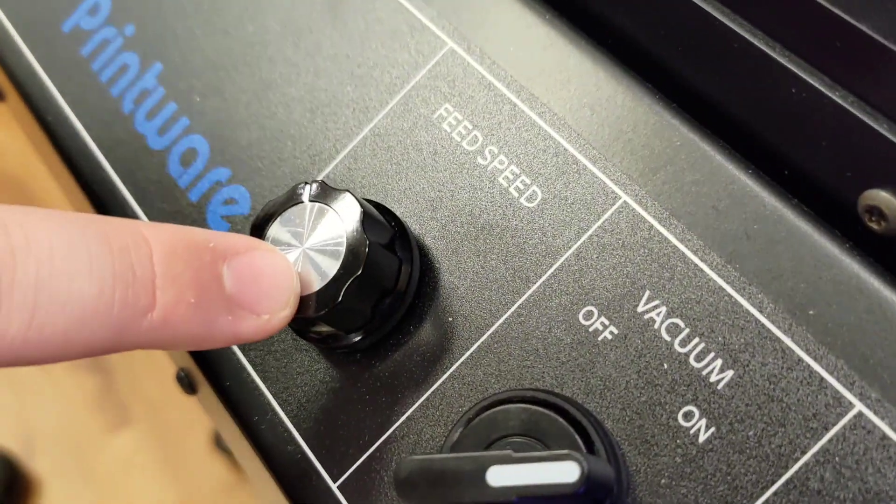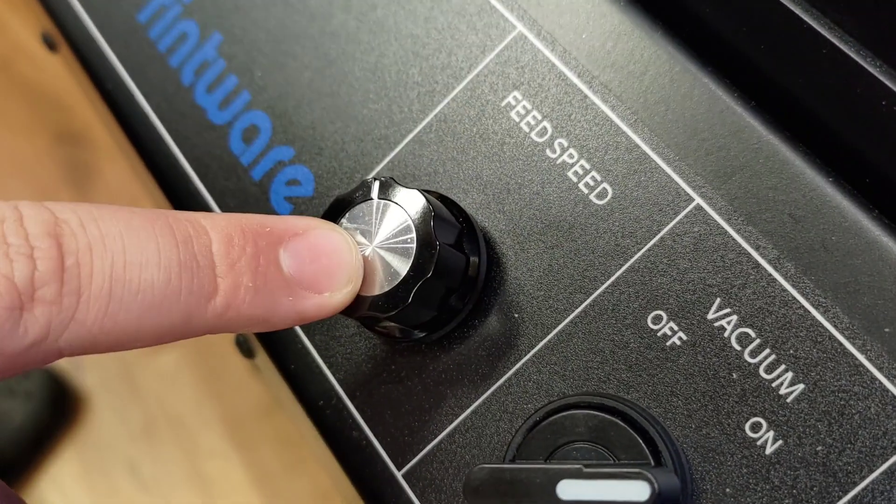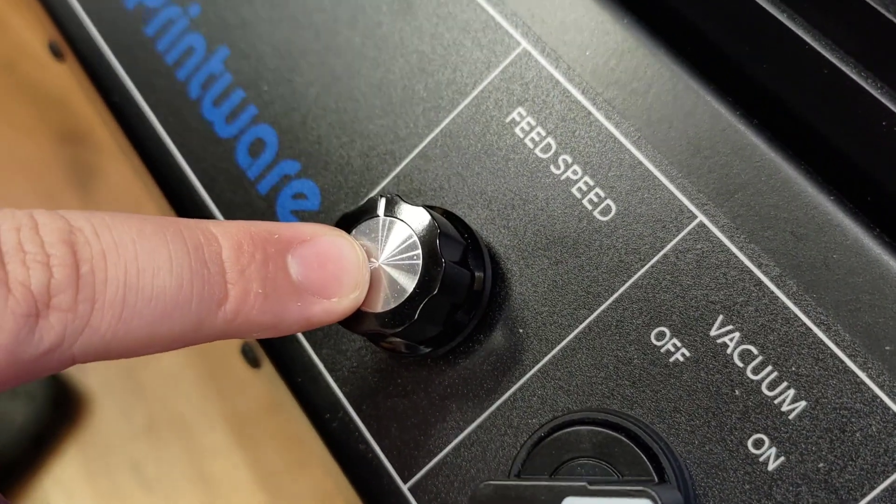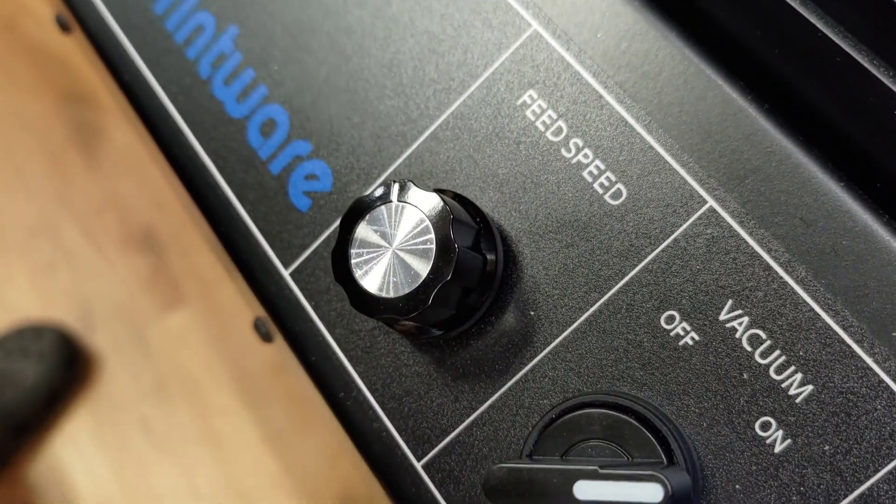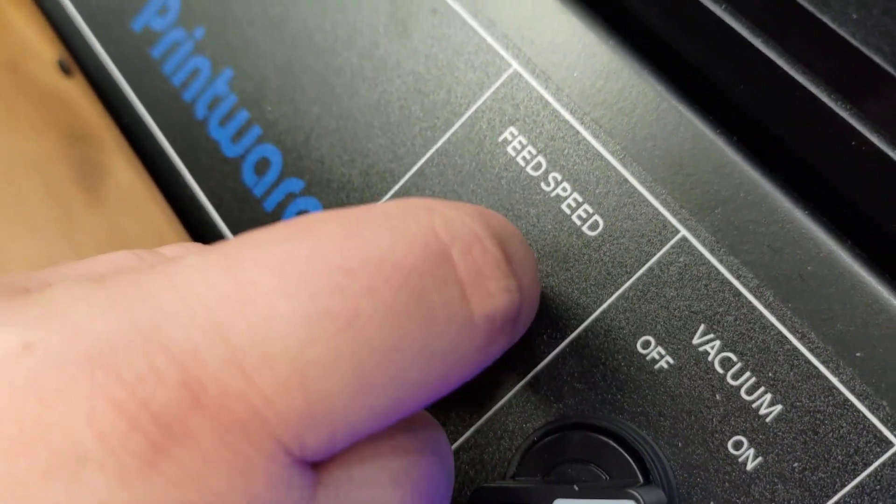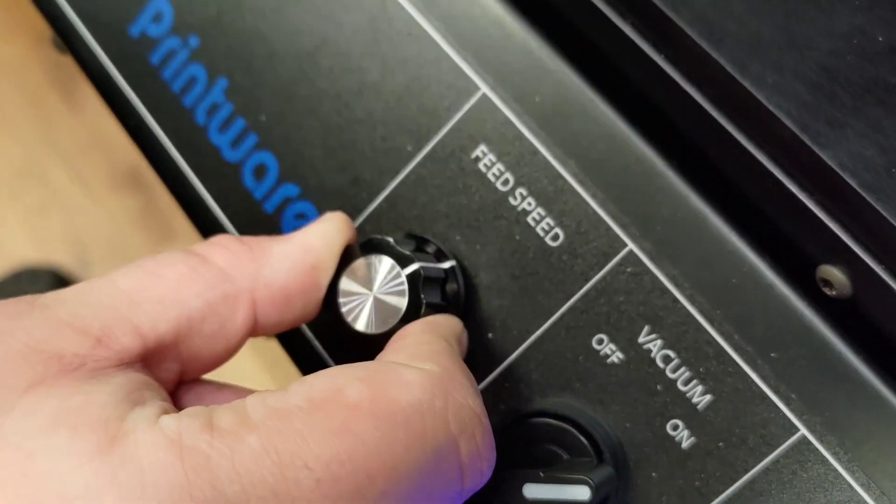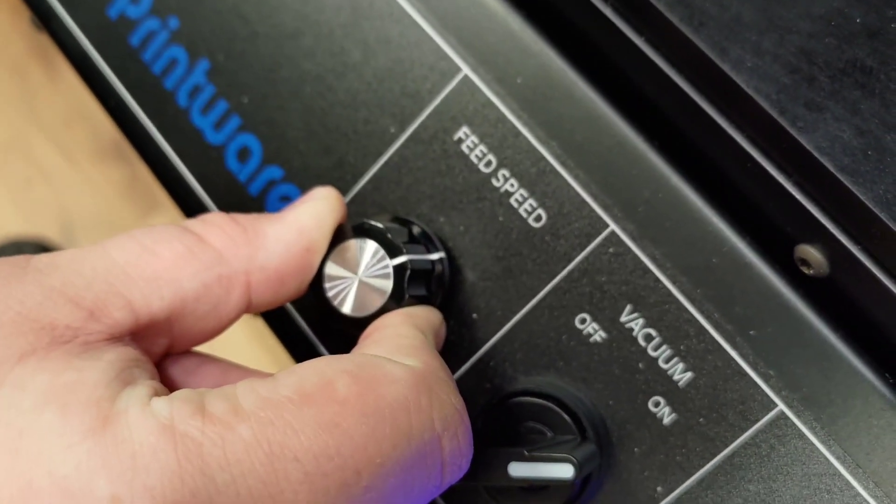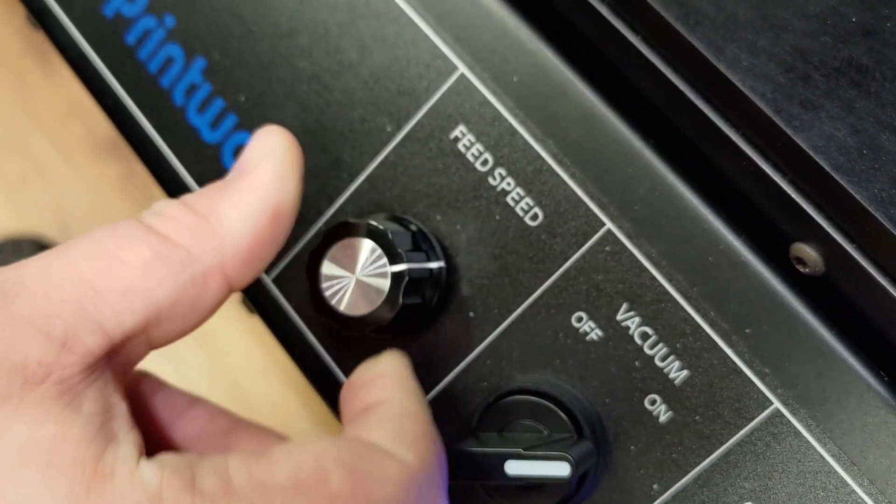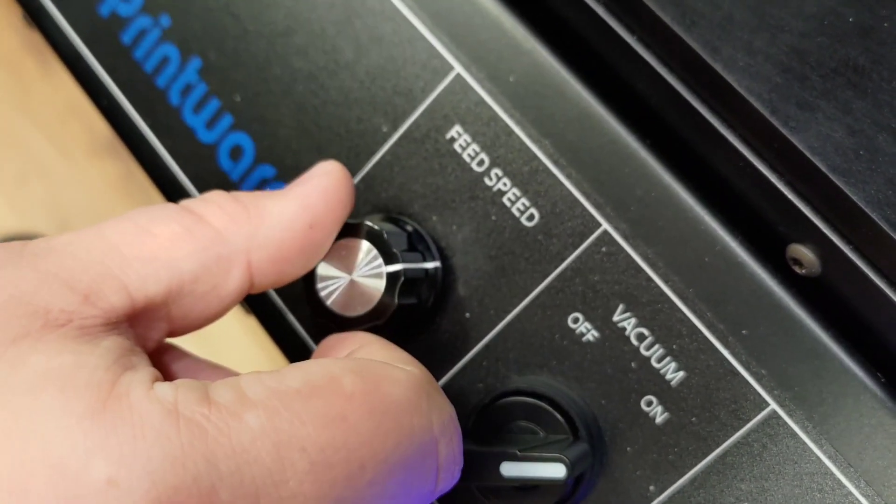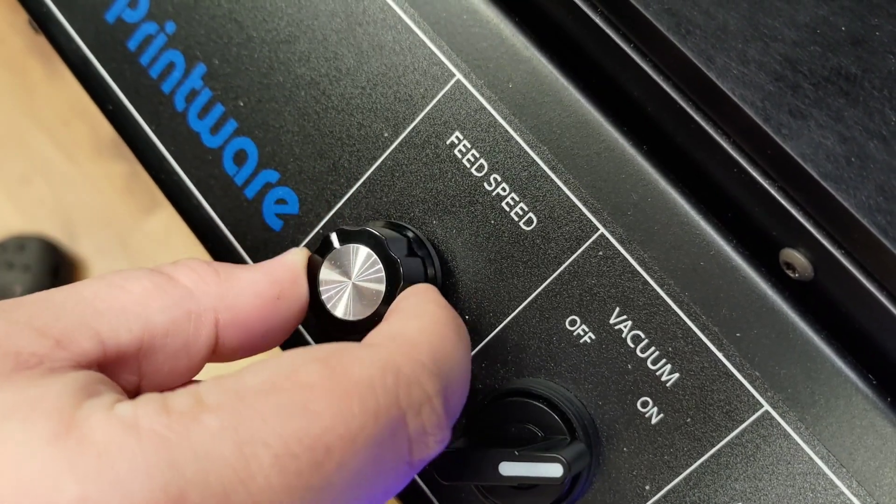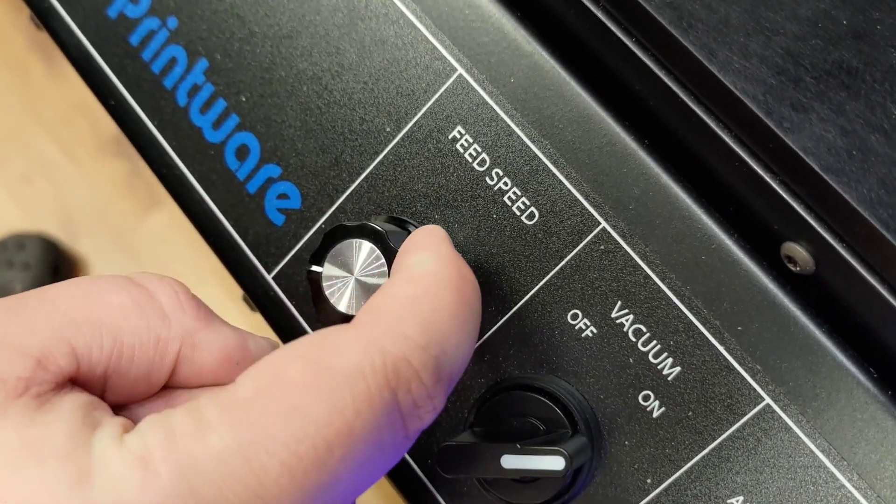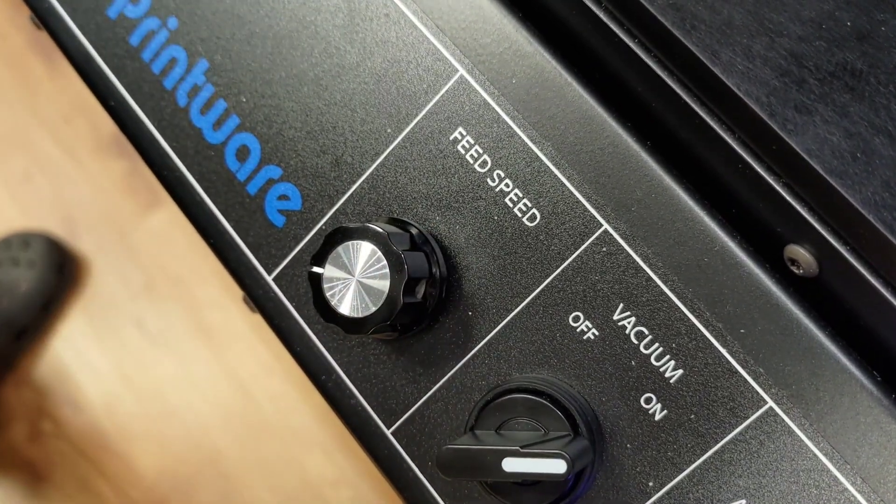The feed speed knob dictates the behavior and speed of the feeder while it is running. The further clockwise that the feed speed knob is turned, the faster the feeder will run. When the feed speed knob is turned fully counterclockwise, the feeder will not move.